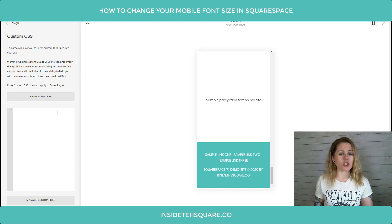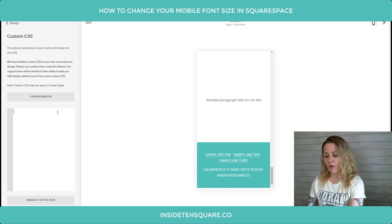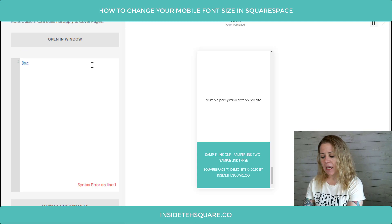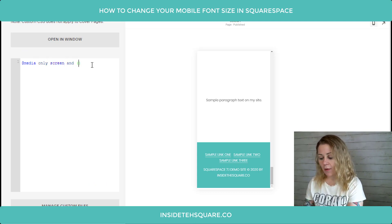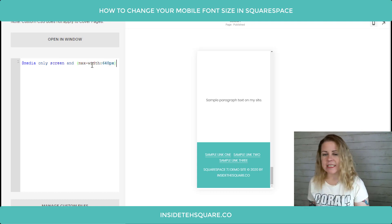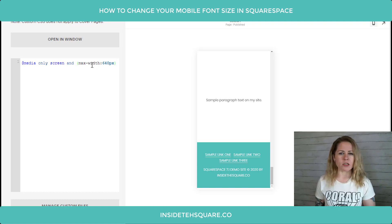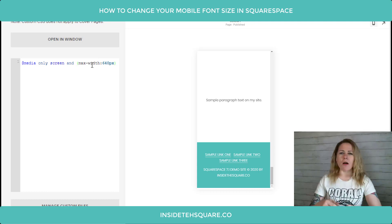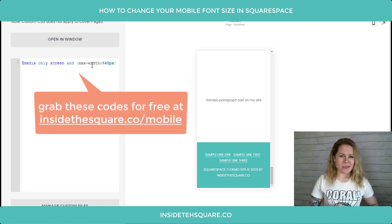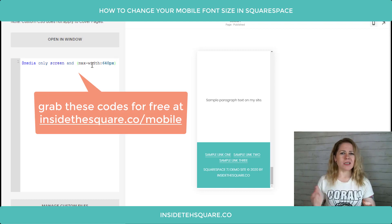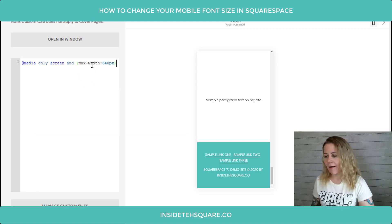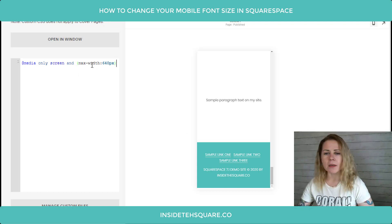We've got to start with that media query so this code only applies to mobile. I'm going to write: @media only screen and (max-width: 640px). That's pretty standard for a mobile breakpoint in Squarespace. All the breakpoint information is in that last tutorial — link below and at insidethesquare.co/mobile.